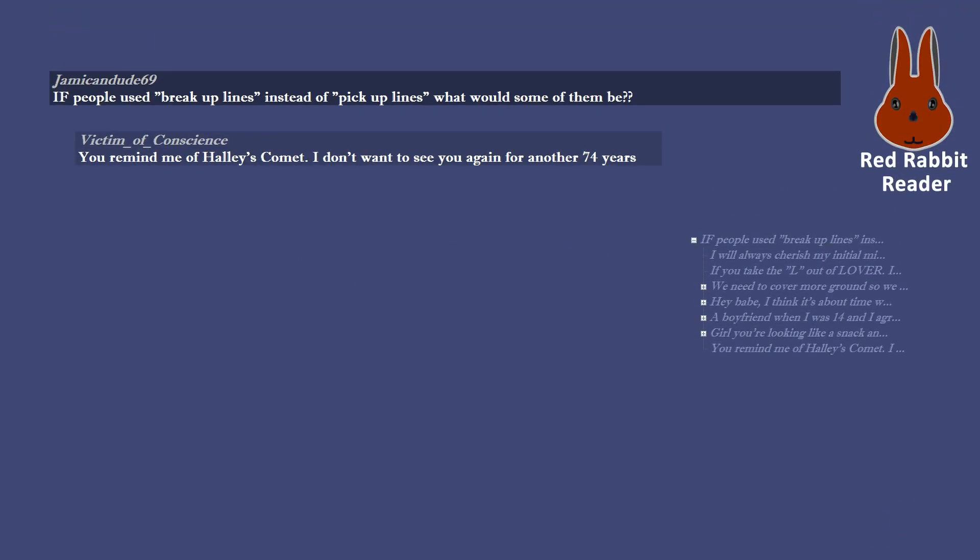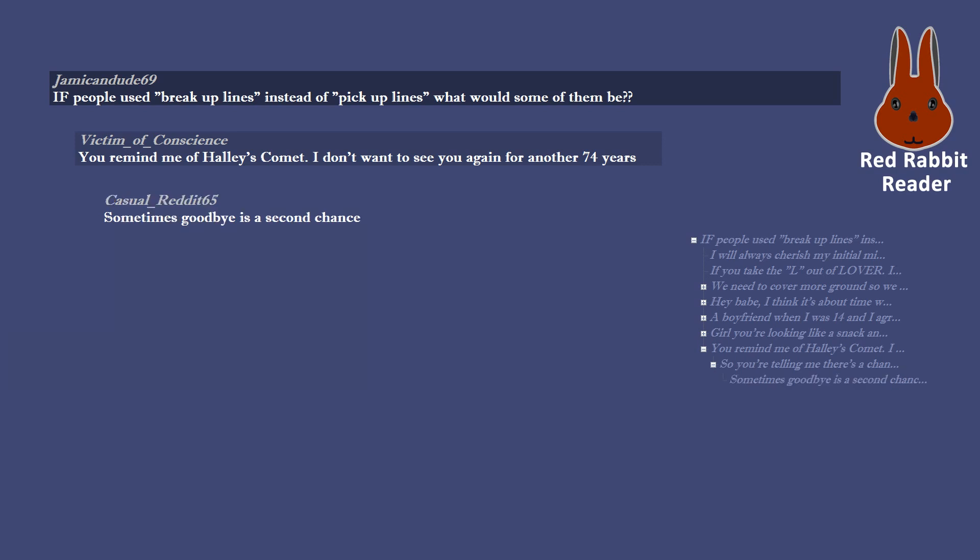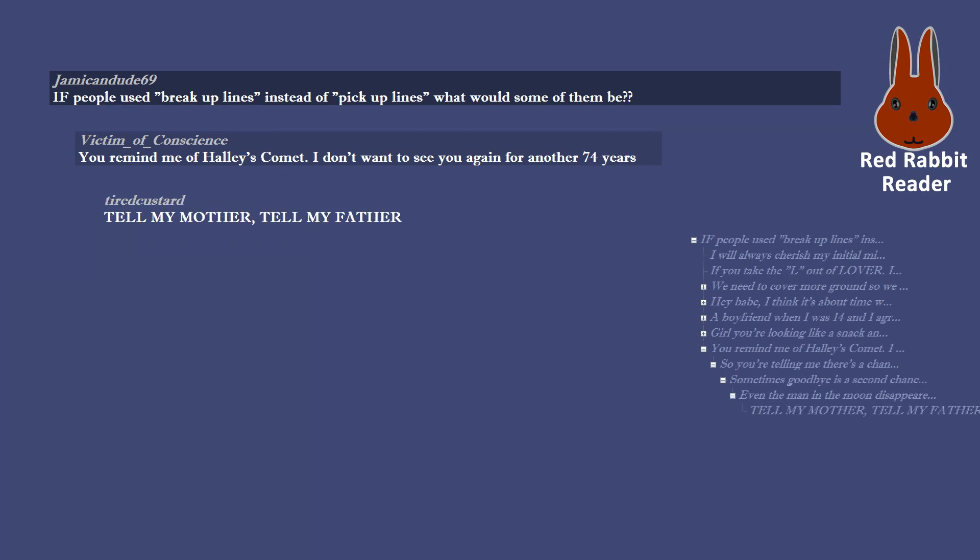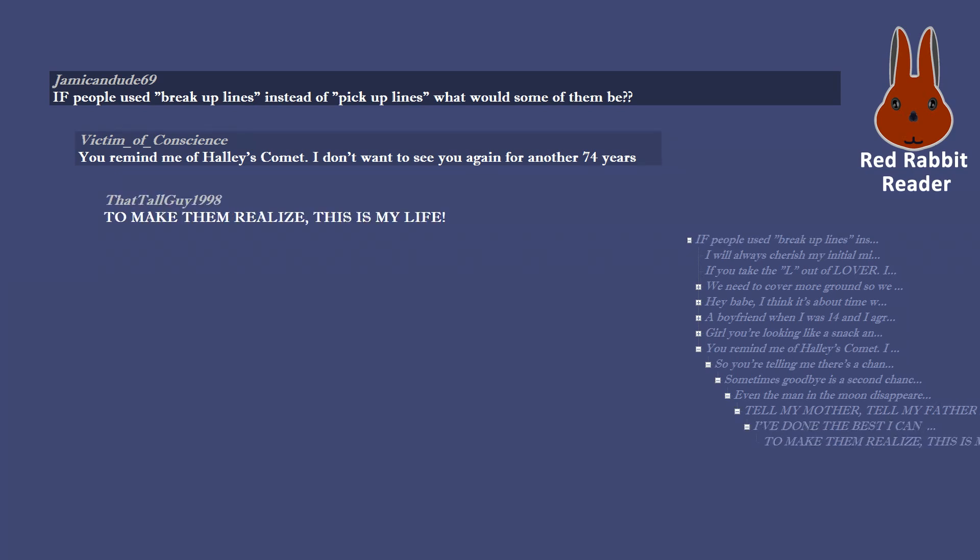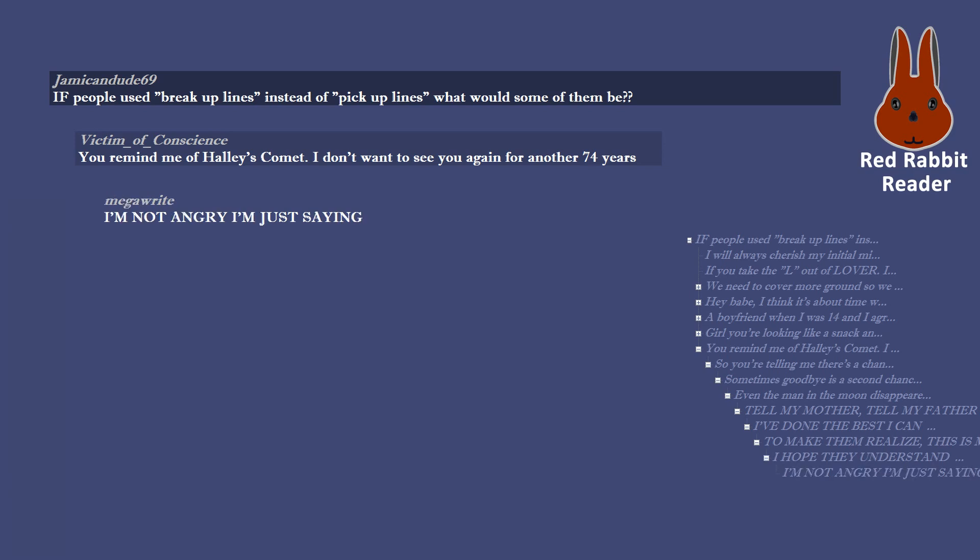You remind me of Halley's Comet. I don't want to see you again for another 74 years. So you're telling me there's a chance? Sometimes goodbye is a second chance. Even the man in the moon disappeared somewhere in the stratosphere. Tell my mother, tell my father, I've done the best I can to make them realize this is my life. I hope they understand. I'm not angry I'm just saying, sometimes goodbye is a second chance.